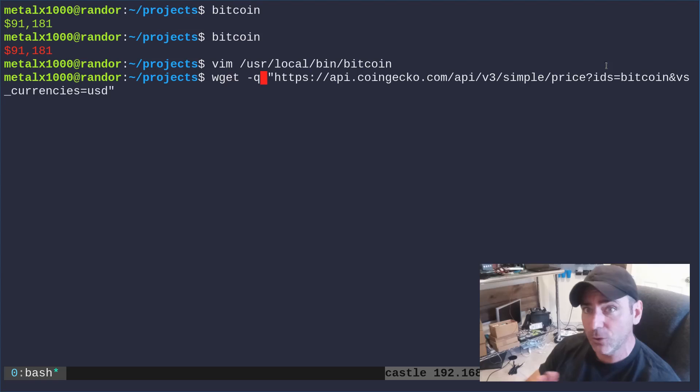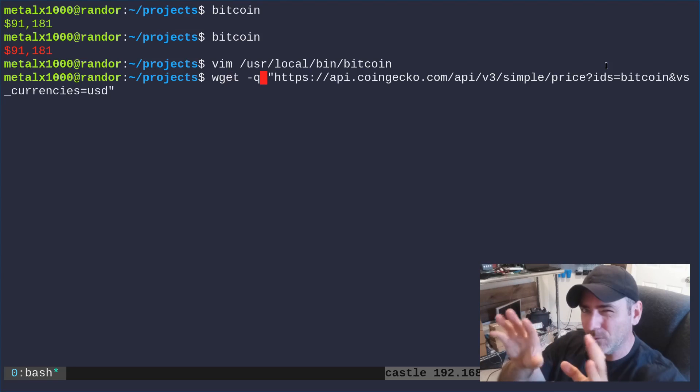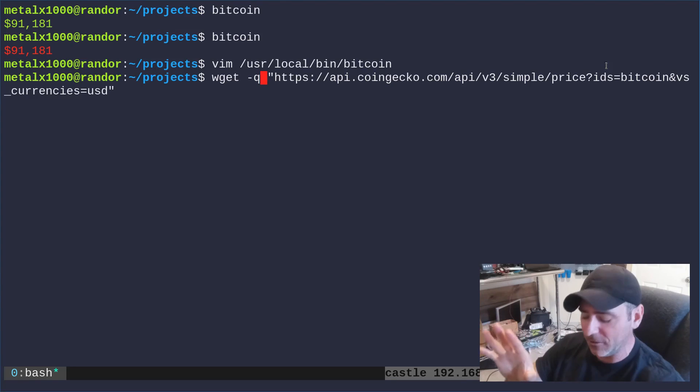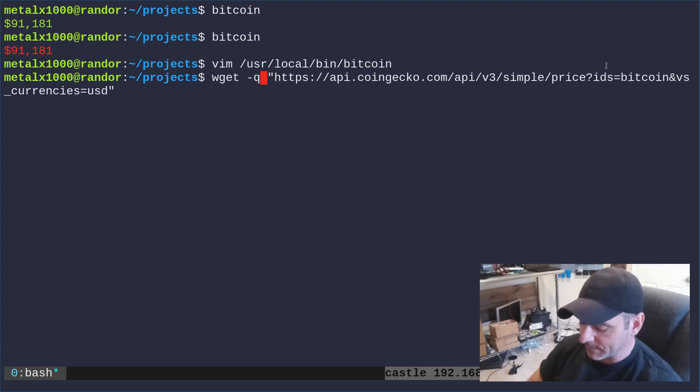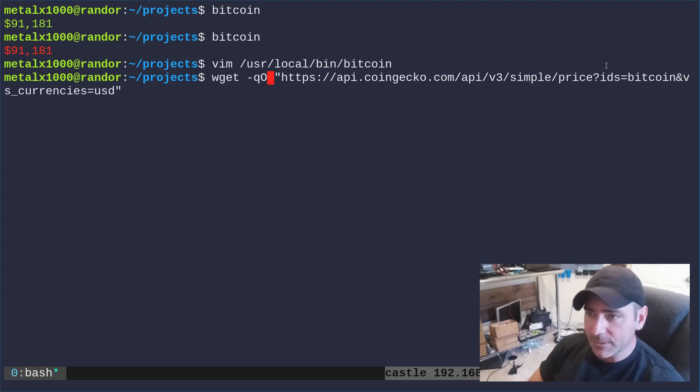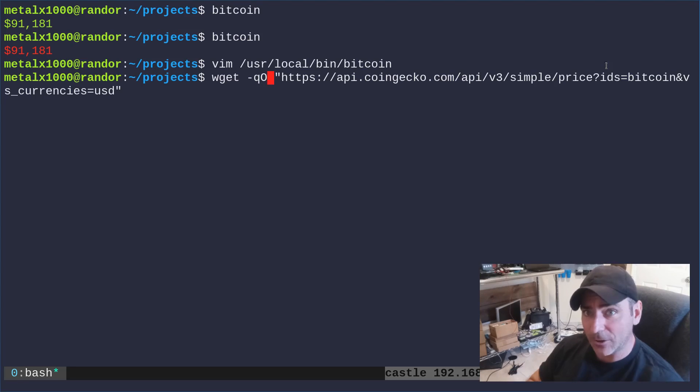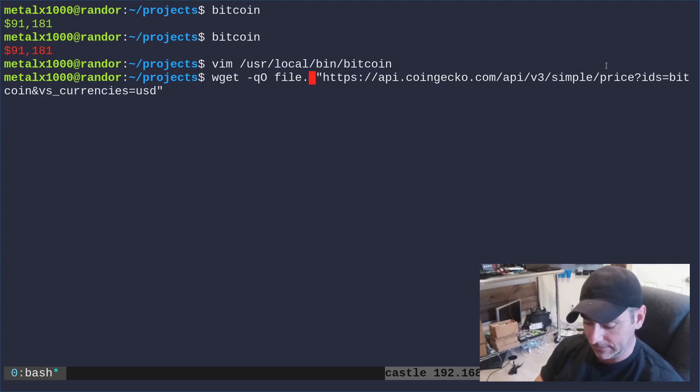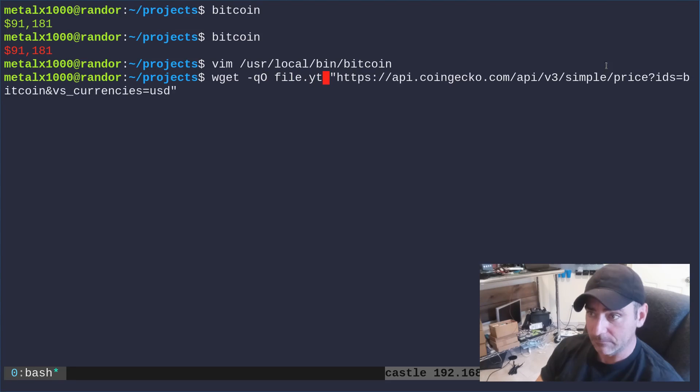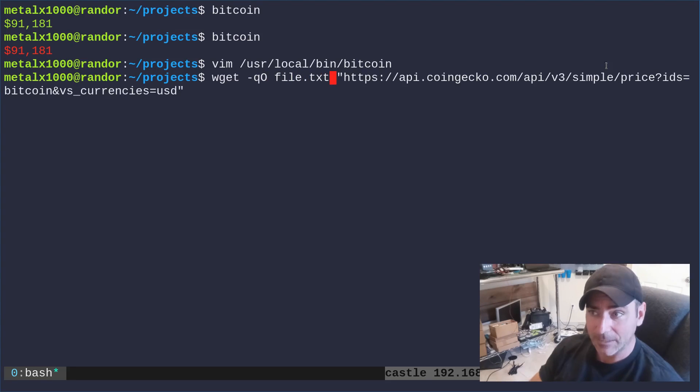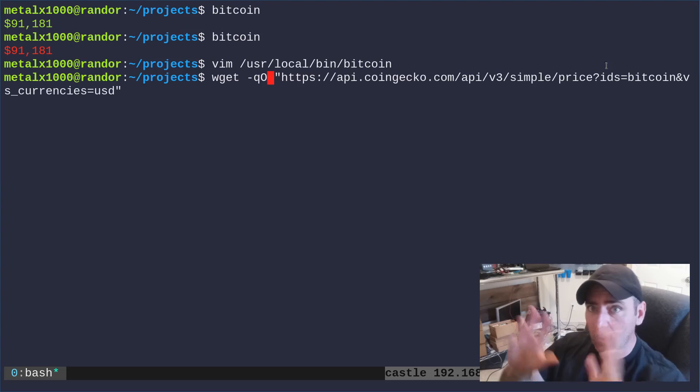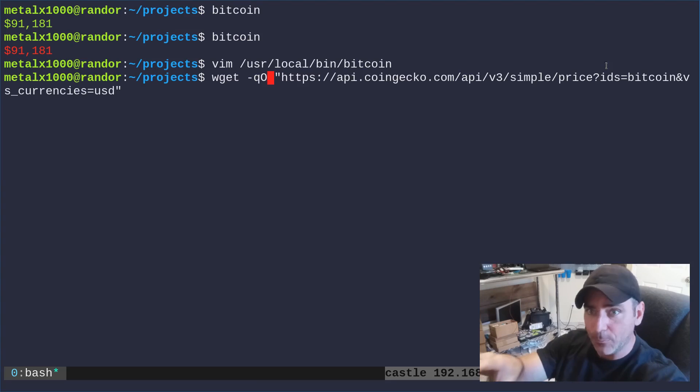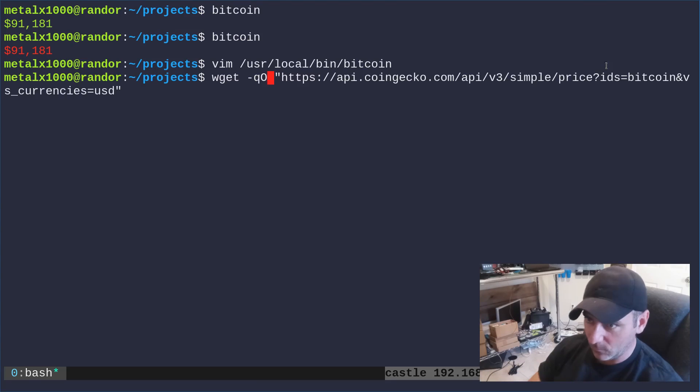First of all, I'm going to say dash Q for quiet. Otherwise it will give me download progress and a few other things that I don't care for seeing. It might be helpful if things aren't working. We could say capital O, that's the letter O, and give it a filename like file.txt or whatever, and it will put it in that file. But again, I just want to see the output on the screen.